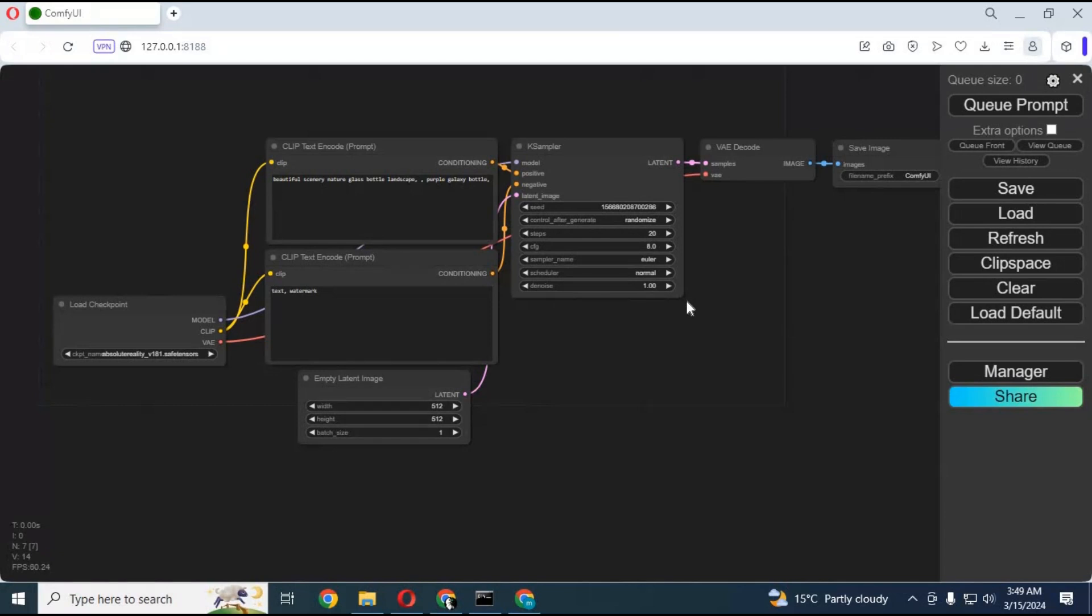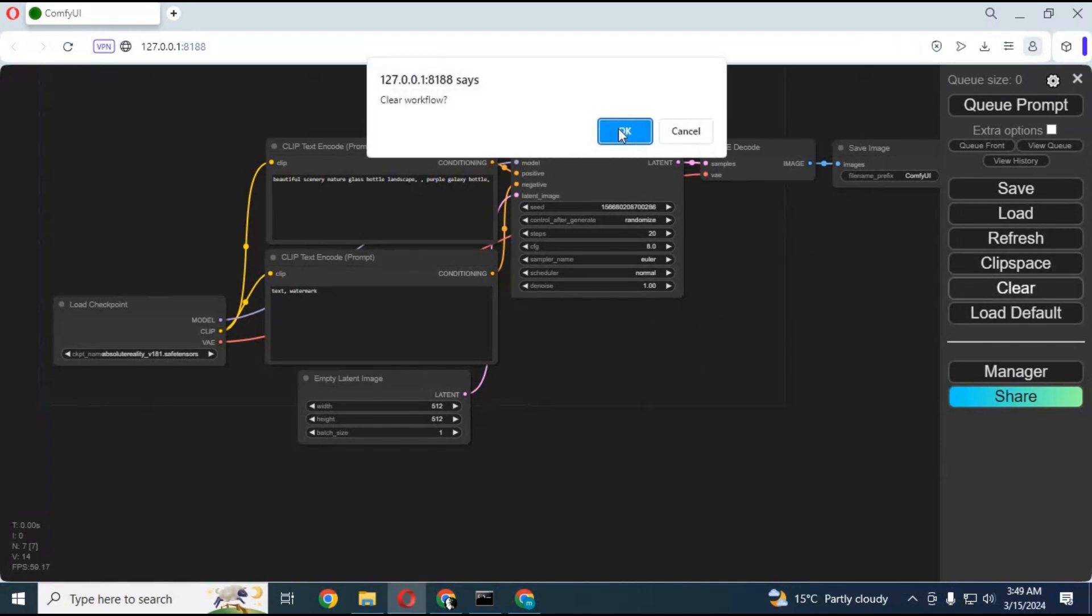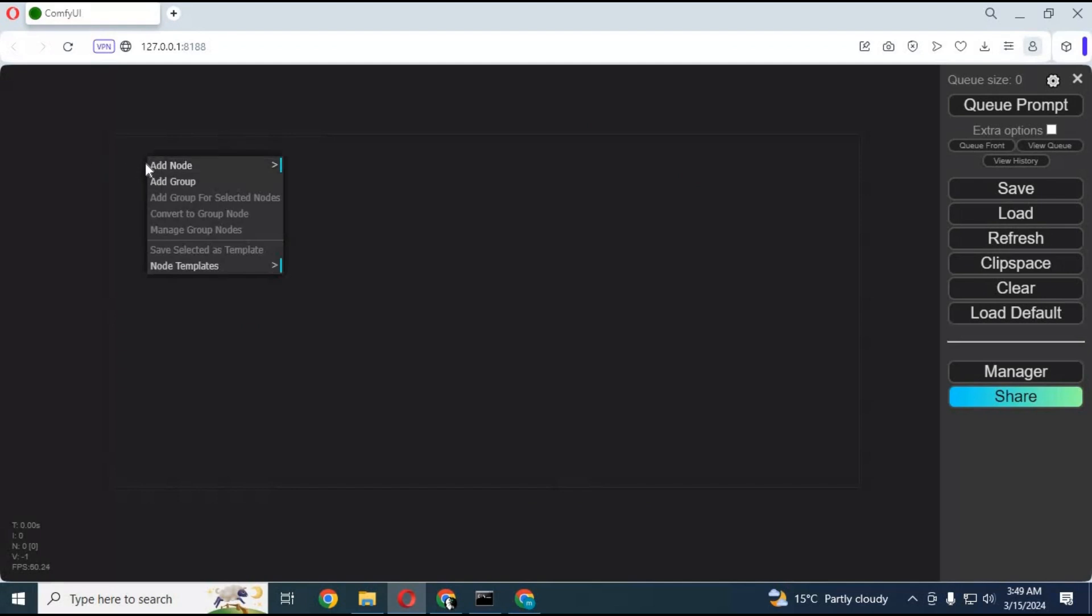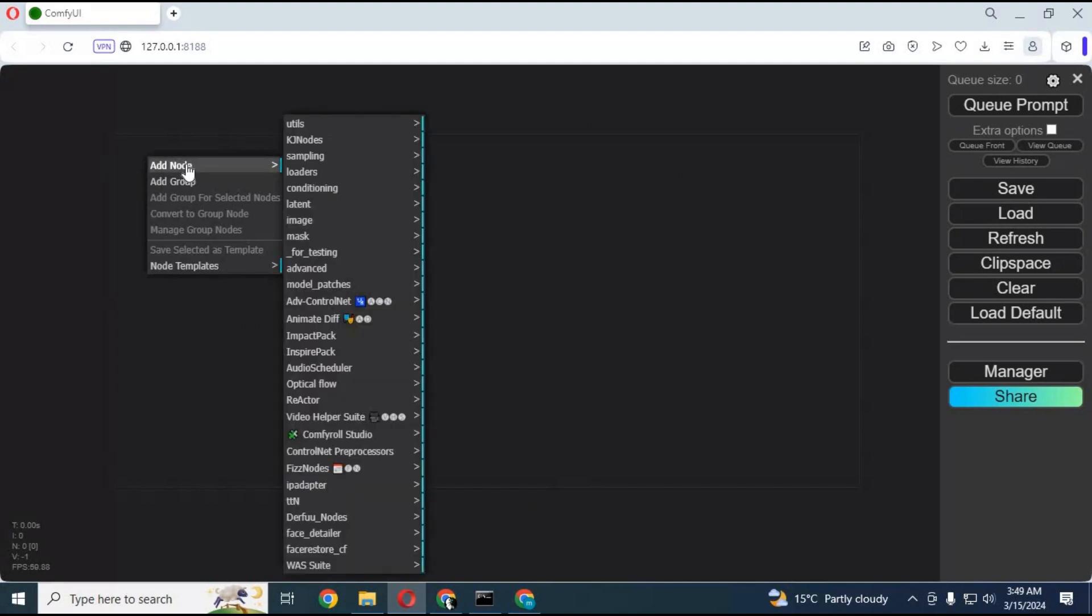When you first time use ComfyUI, it will look like this. First thing you have to do is clear everything. You can do that by clicking on clear option on the right side. Make sure canvas is empty. Then right click on it and click add node. First thing you need to do is add video upload option to it.